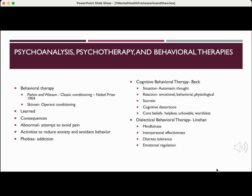Dialectical behavioral therapy is especially beneficial for individuals with borderline personality disorder, and Linehan is the expert in this field. It includes mindfulness, interpersonal effectiveness, distress tolerance, and emotional regulation. We will talk more about those two types of therapies in class.